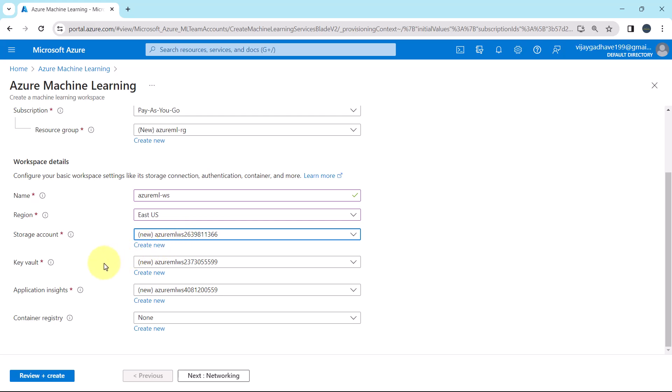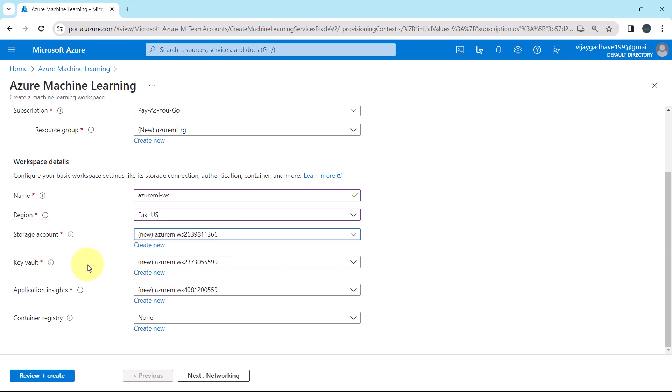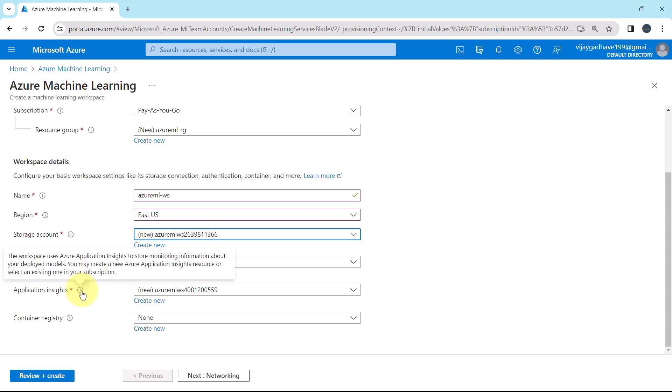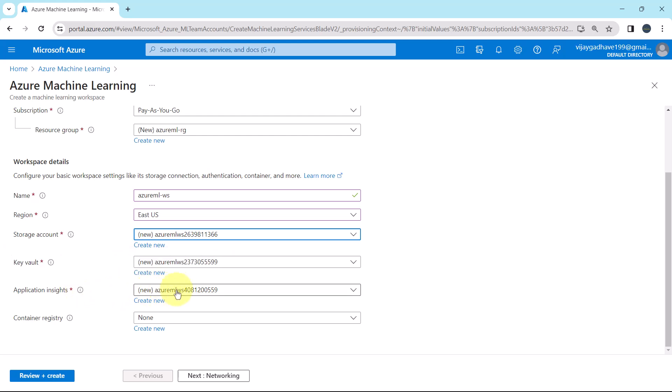Then the key vault. Key vault is used to store the secrets and other sensitive information that is needed by the workspace. Here also we will go with the default name. Then the application insights. The workspace uses Azure application insights to store the monitoring information about your deployed models. Here also we will go with the default name.